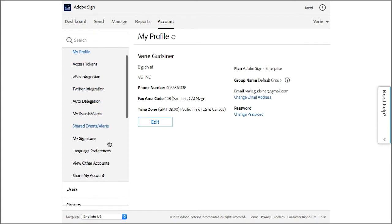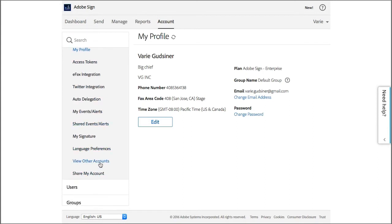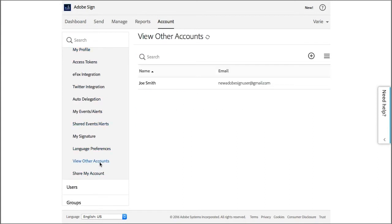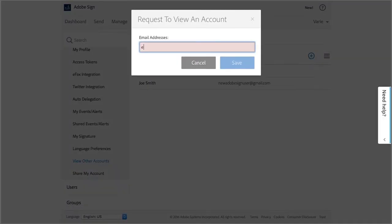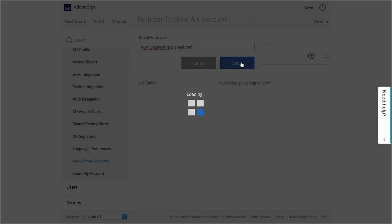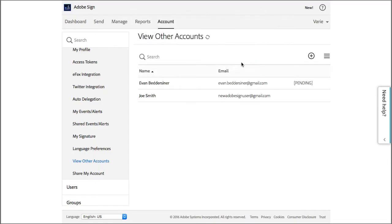So I'm going to start off by requesting to view another user's account. Click on the plus sign, type the email address of the user and then click save. This sends an email to this email address and you can see that the status is indicated as pending.